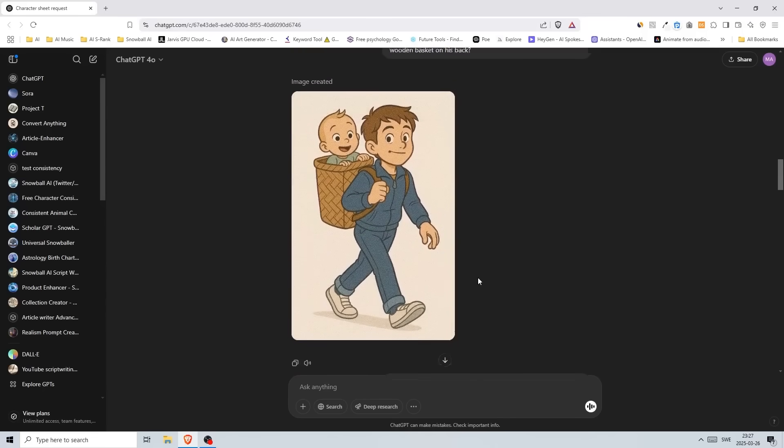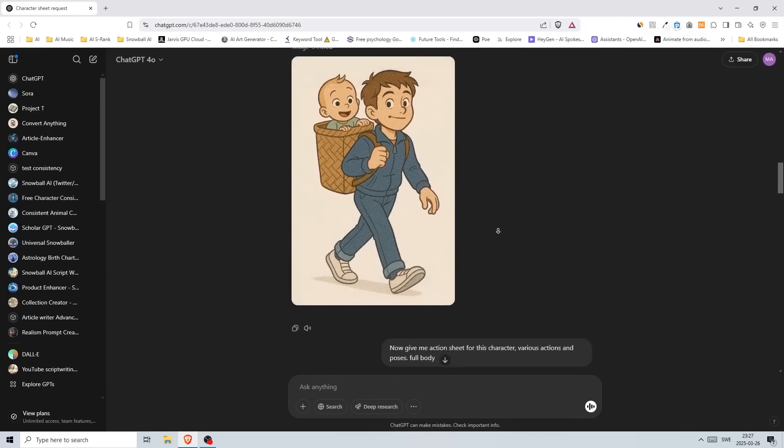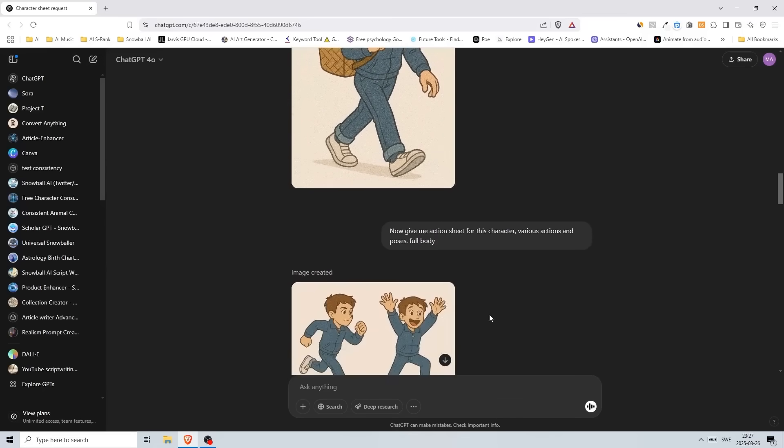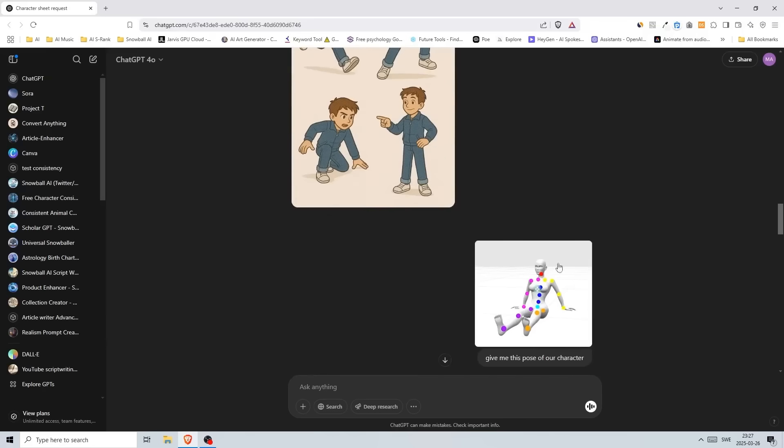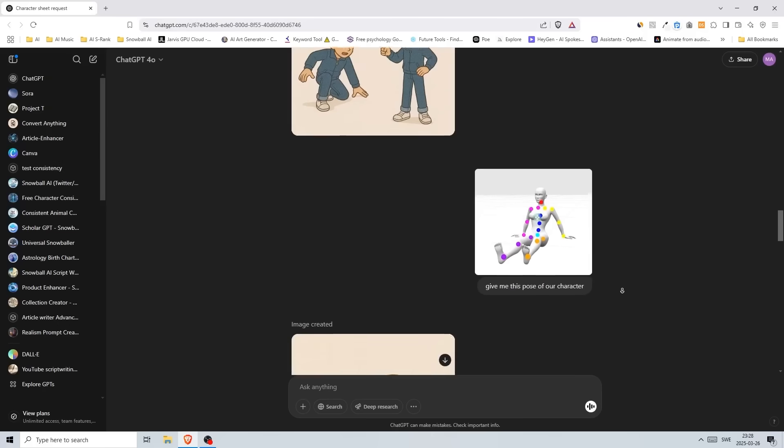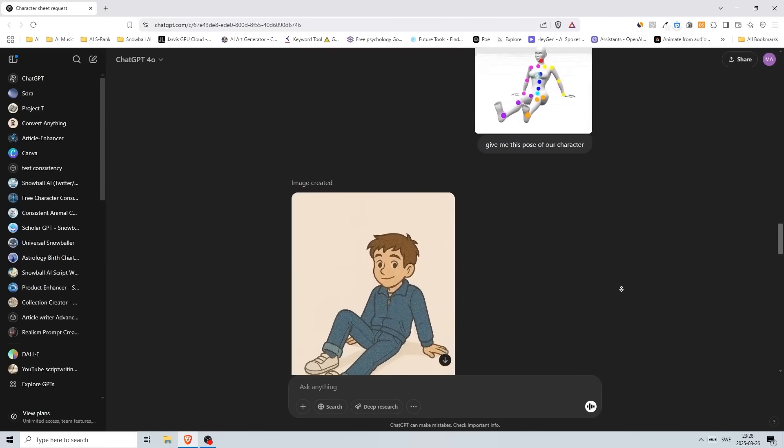Before I end this video, I want to show you something else. You can also use a pose as a reference. This is from OpenArt—you can use OpenPose or something similar like that. I just told it to give me this pose of our character and then we got this one here.